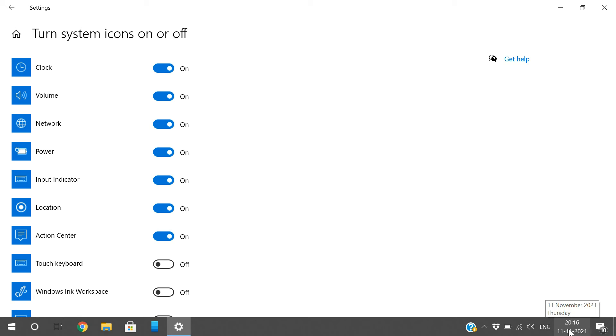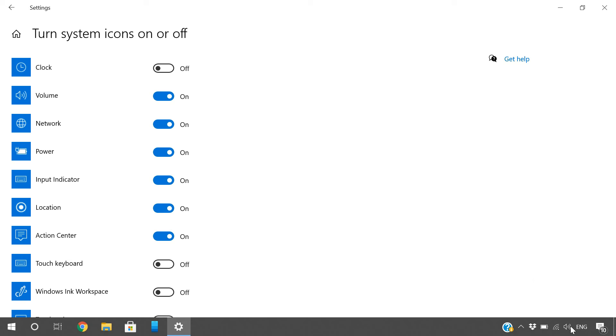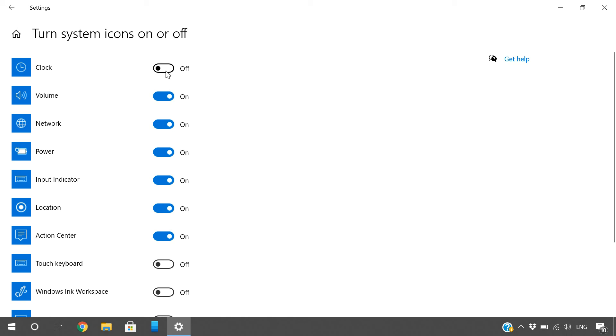and time. If you switch this off, you can see the clock is hidden - it will not be visible in the taskbar. See, now it's visible again. Volume, network, power, input